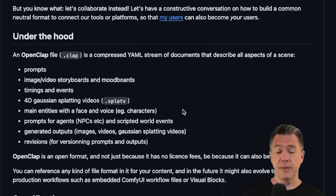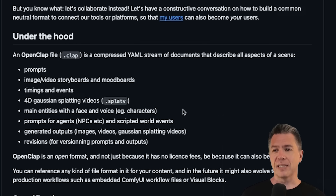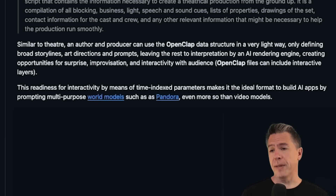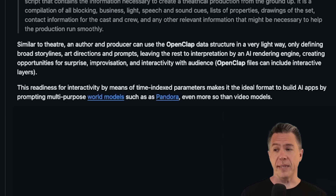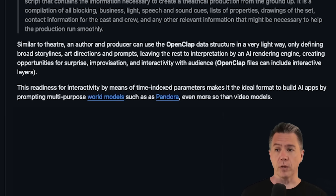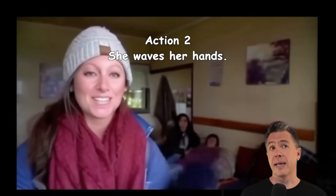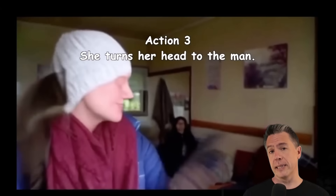What's most fascinating and potentially powerful about OpenClap is the types of information you can store in any one clap: prompts, image and video storyboards, timing for events, 4D Gaussian splats, consistent characters, prompts for NPC agents, or — in the case of interactive content — scripted world events. The documentation mentions that its readiness for interactivity via time index parameters makes it the ideal format to build AI apps by prompting multi-purpose world models such as Pandora — a new video model covered in a previous video, linked below. The OpenClap code is also available to play around with or extend.